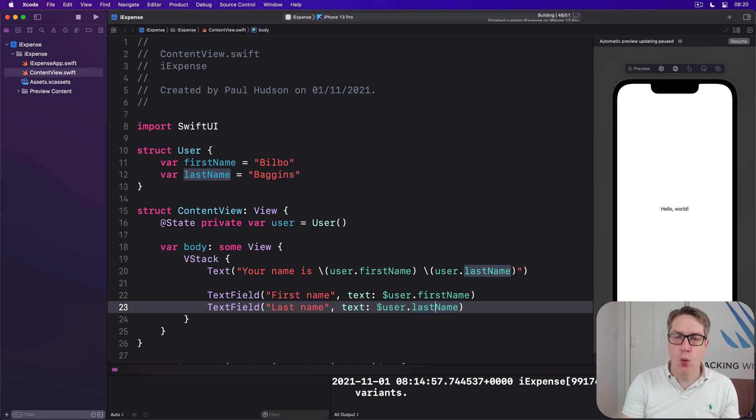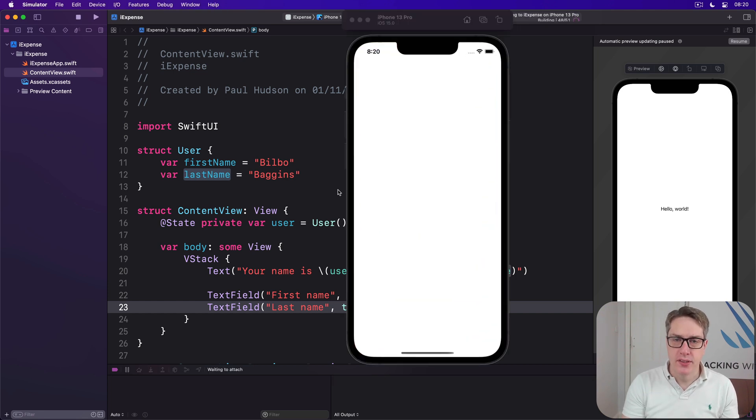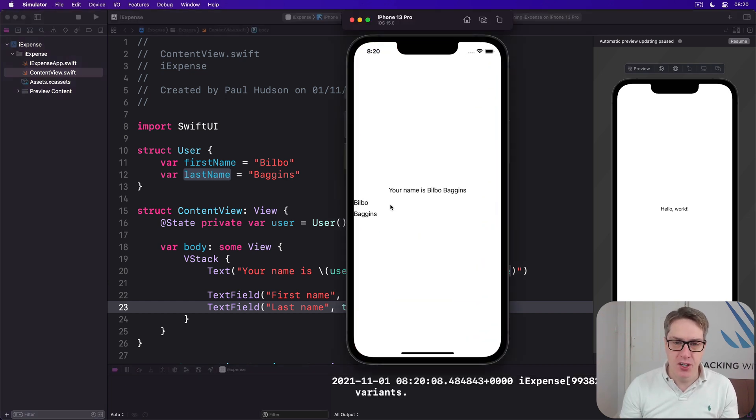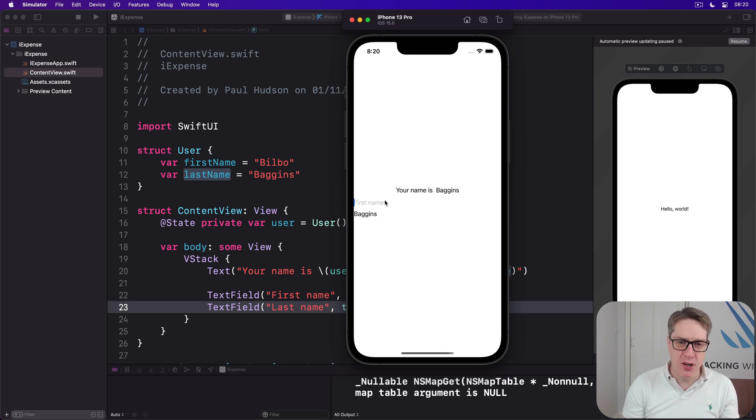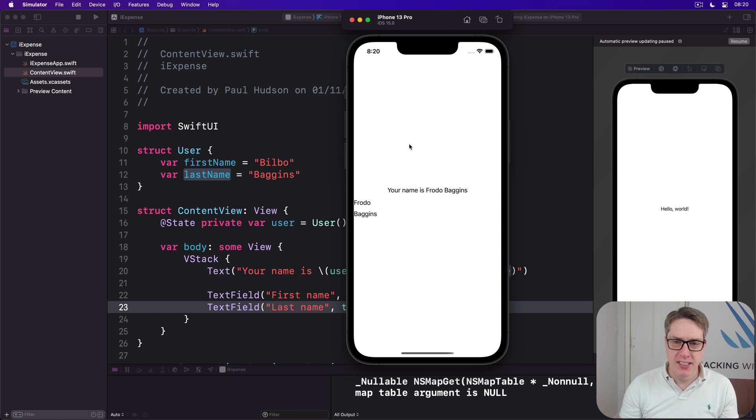This will all work. Now SwiftUI is smart enough to know that as we're typing stuff here, if I change Bilbo to Frodo, boom, it changes up here as well. Very nice.